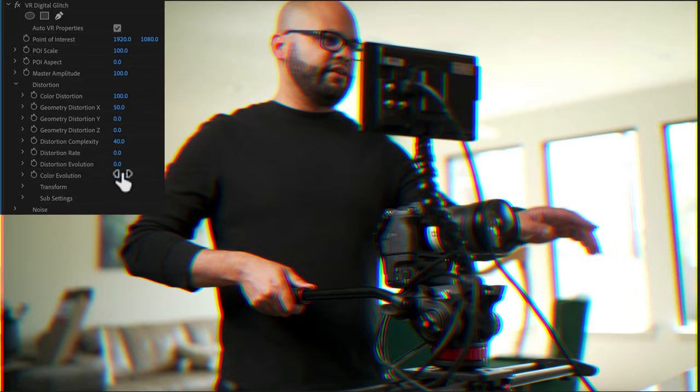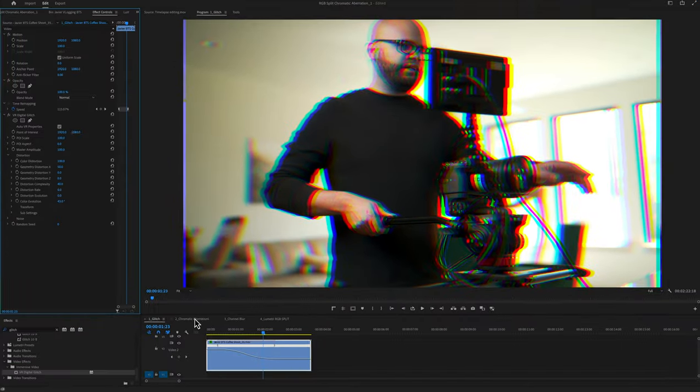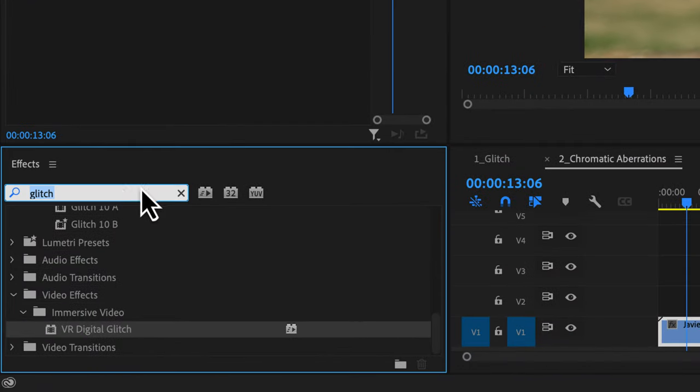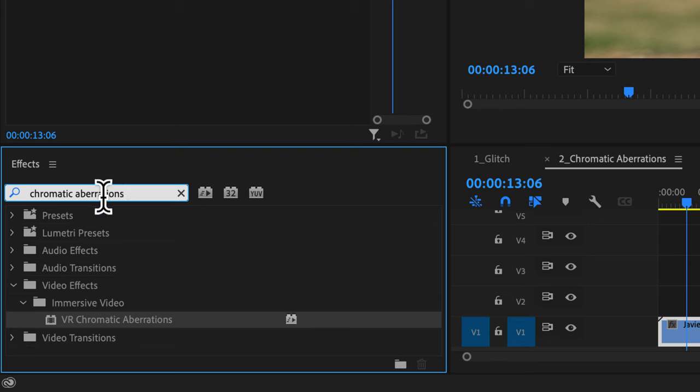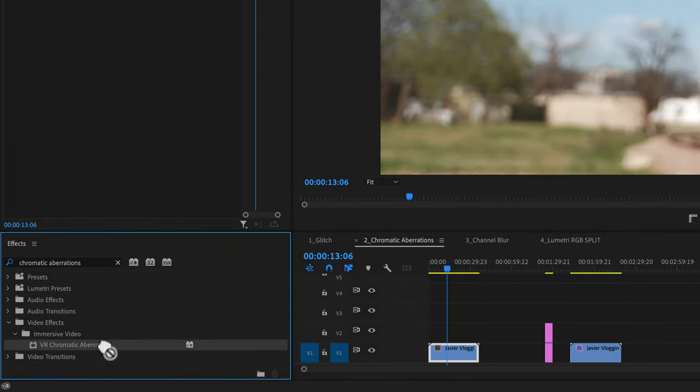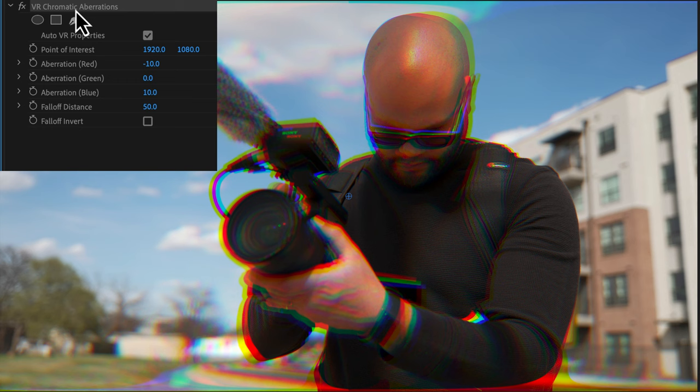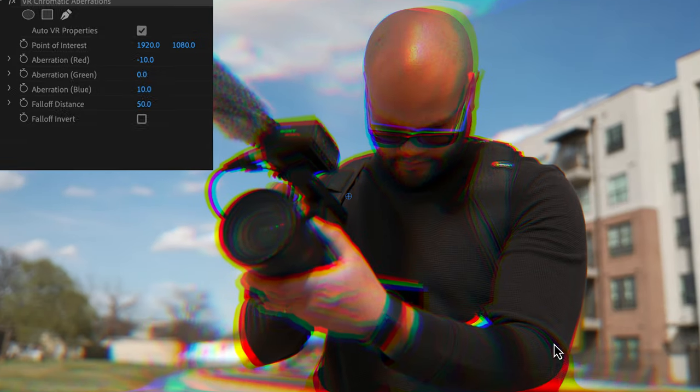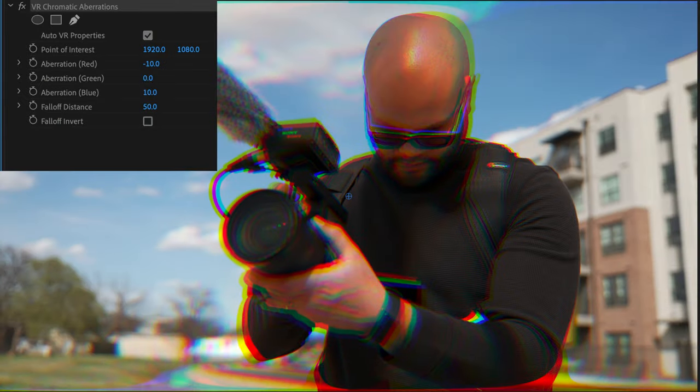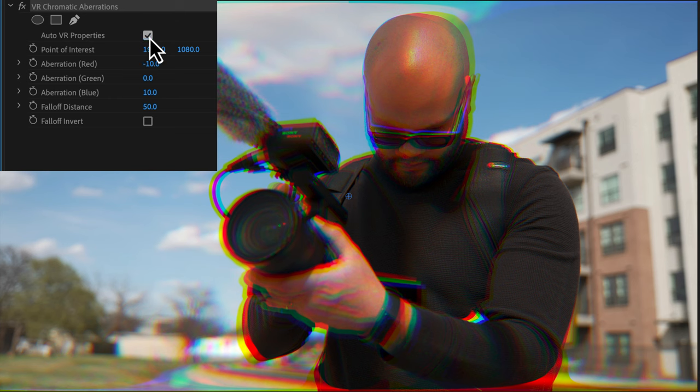This is the extent of how much you can manipulate the RGB split. So another way that I might go about doing this is with using an effect called chromatic aberration. Drag that onto this clip. This one's a little bit different in that it's geared towards VR and it only does the chromatic aberration around the point of interest.